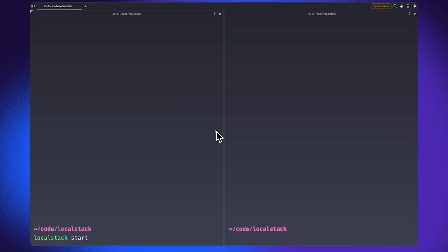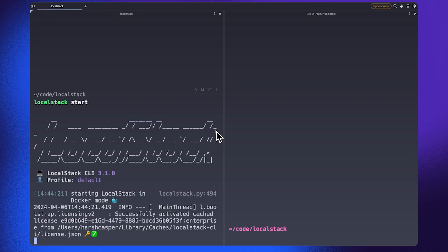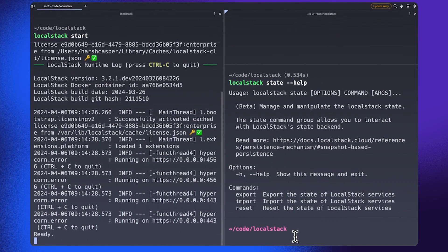The second option we are going to look at is the export and import state feature. This feature allows you to export the state of your LocalStack container into a binary file and import it into another LocalStack instance. It's an incredibly useful feature if you want to save your LocalStack instance state for later use. The LocalStack CLI provides a very handy interface that allows you to export, import, and reset the state of your LocalStack services using the localstack state command, specifying either export, import, or reset depending on your use case.